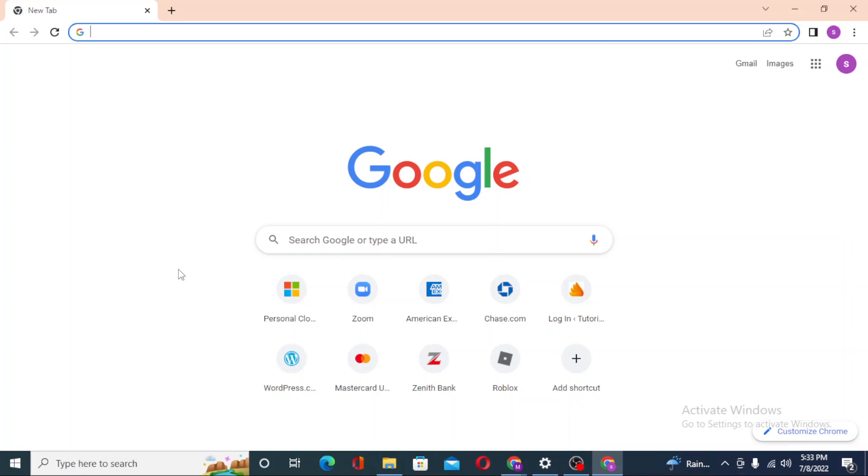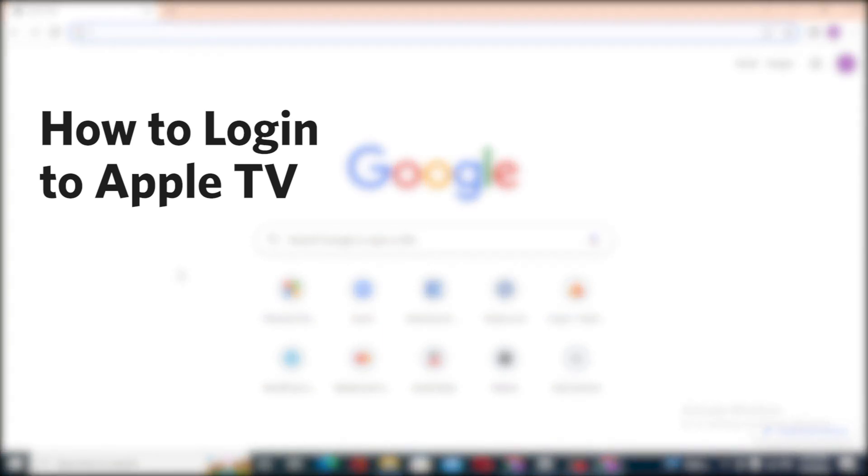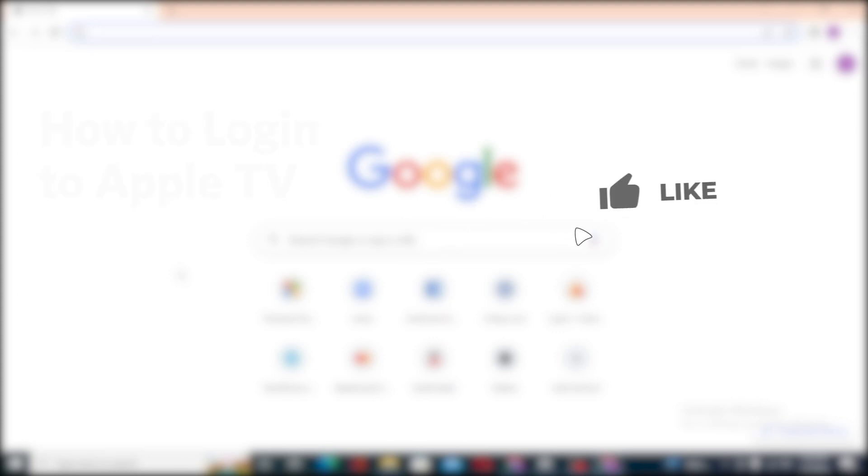Hello there, welcome to our channel Login Helps. Hope you are doing fine. I'm back with another tutorial video and today I'll be showing you how to log into your Apple TV from your computer. Now without further ado, let's start the video. But before that, don't forget to like, subscribe, and hit that bell icon for more videos.